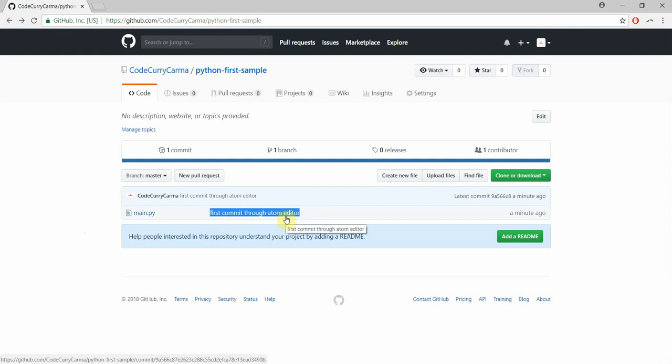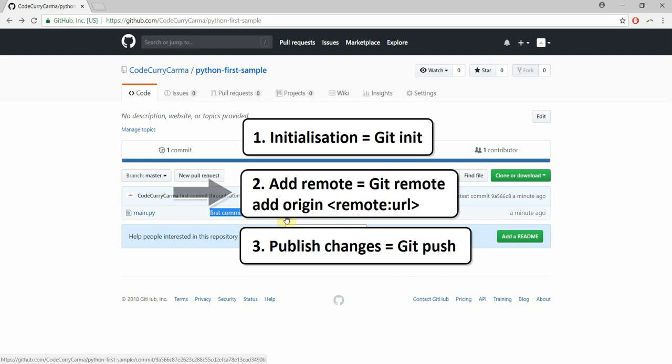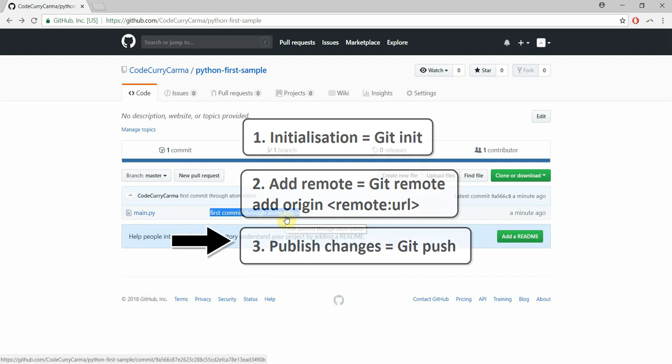So to recap we started off with a project folder and then we went ahead and converted that project folder into a git repo and then we added a remote to our local git repo and then we pushed all the changes to a remote one on github.